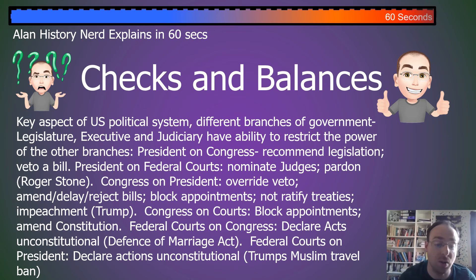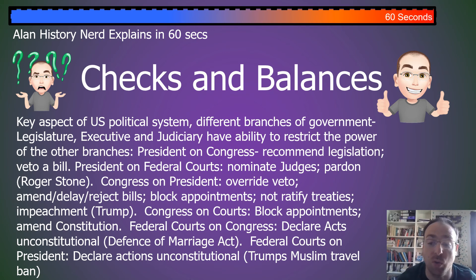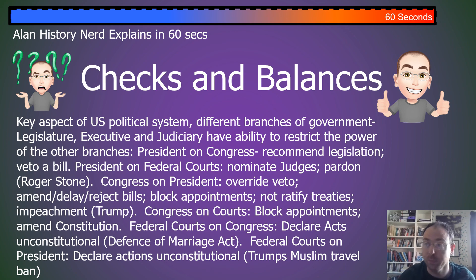Federal courts on the president can declare actions unconstitutional. For example, Trump's recent Muslim travel ban.